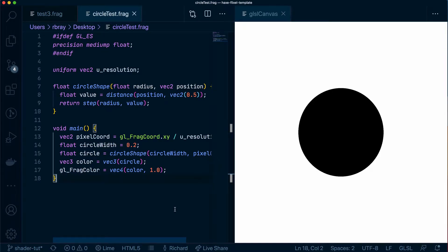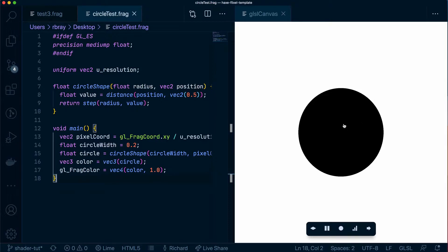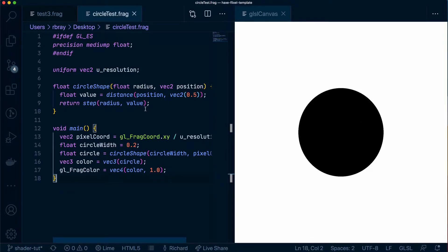In our last video, we created this very simple circle using GLSL and I only wrote the code without explaining what the code is actually doing. So in this video, I'm going to go ahead and explain what each line actually does.